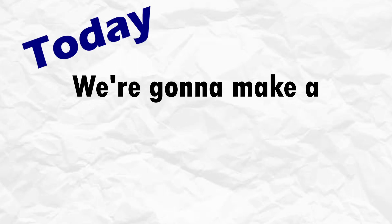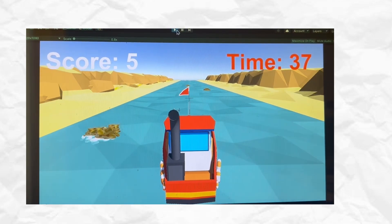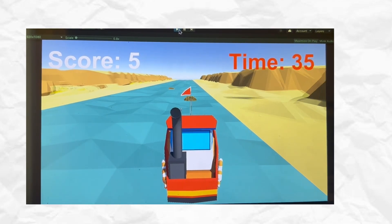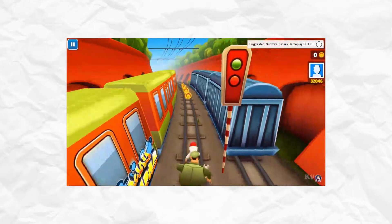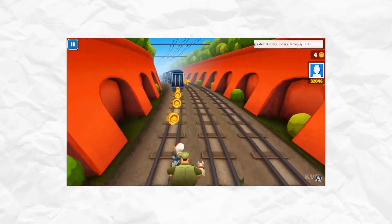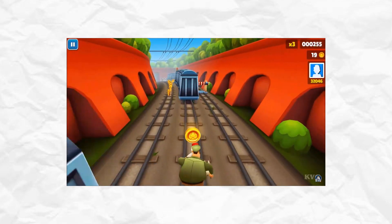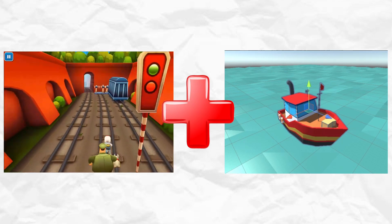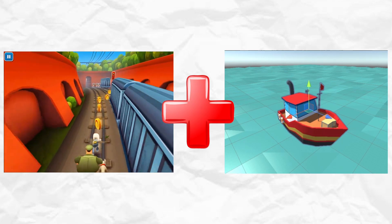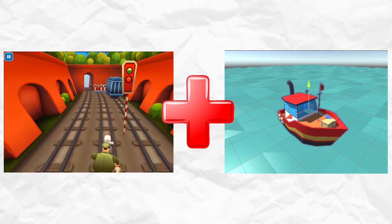Hey everyone, welcome back to the channel. Today we're going to make a boat game in Unity in under 15 minutes. The core concept is to make it like Subway Surfers — an endless runner with obstacles — but instead of controlling a person, we're going to steer a boat in the water. So our game is going to look like Subway Surfers with a boat.